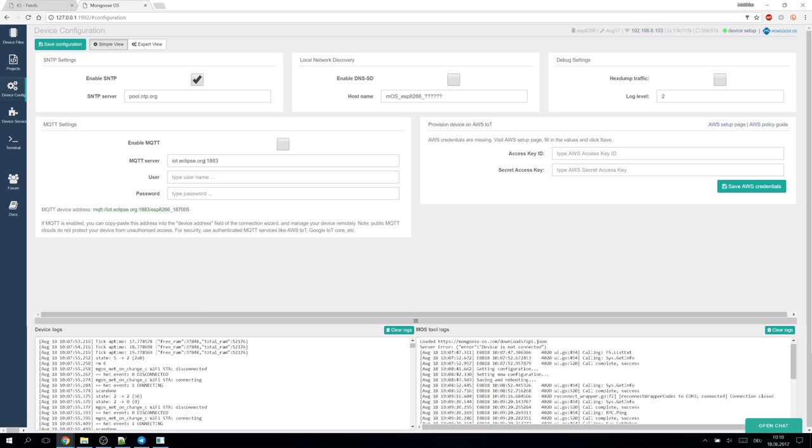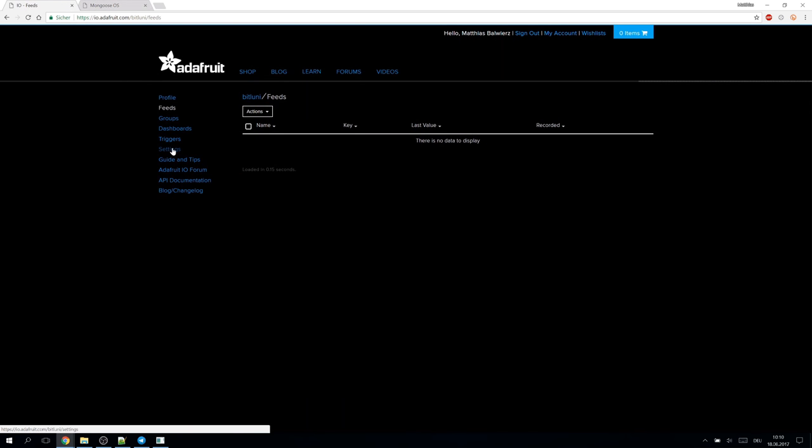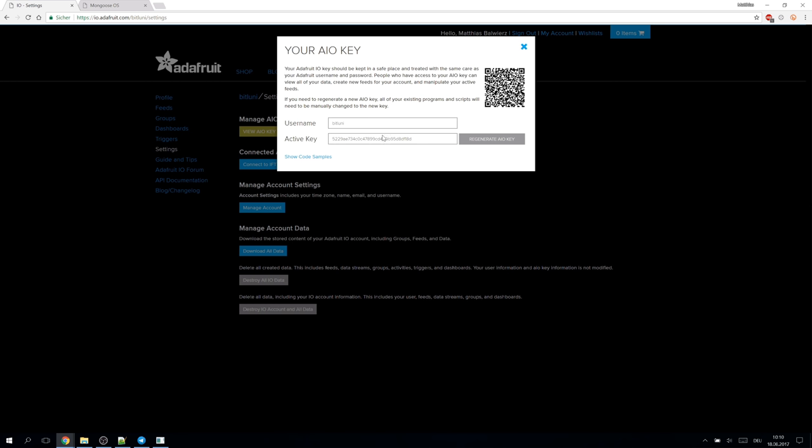As server you type io.adafruit.com then the username of your account, bitluni in my case, and as password you paste your security token which you can find in the settings of Adafruit IO. Keep this a secret.